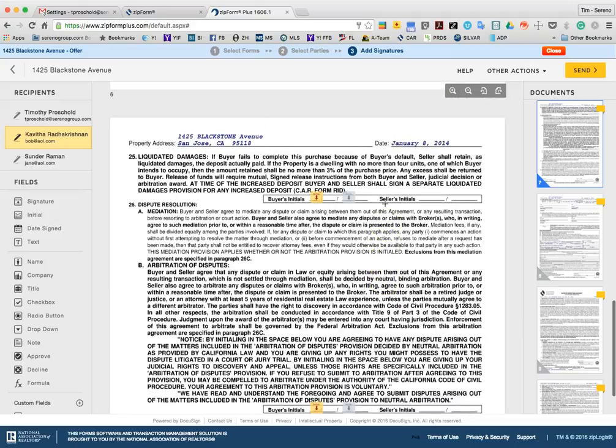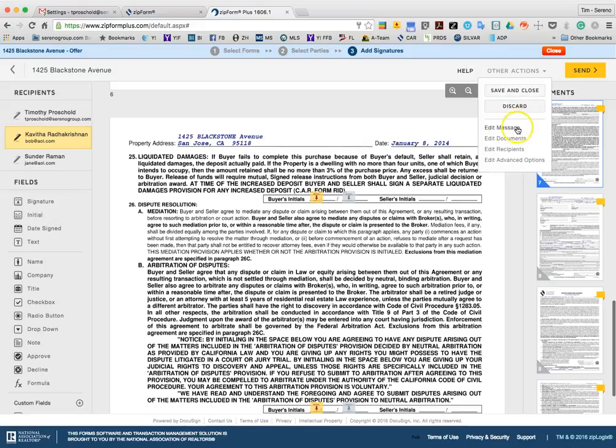If you are going to require these initials, it's best practice to have a conversation or an email documentation ahead of time indicating that you've discussed these items and that you want to make sure that they're aware that the offer that you're sending to them is going to require Liquidated Damages or Arbitration. You can also do that within the Edit Message section and let them know that. And then they always have the option to not sign if they decide that they are not happy with those terms. And then you can go ahead and resend them or edit and change it.